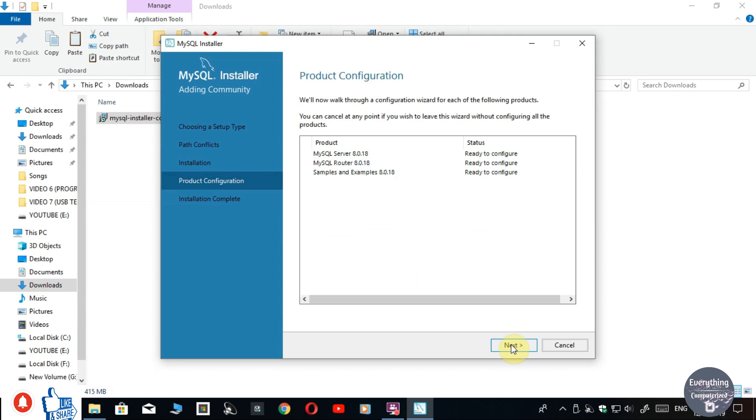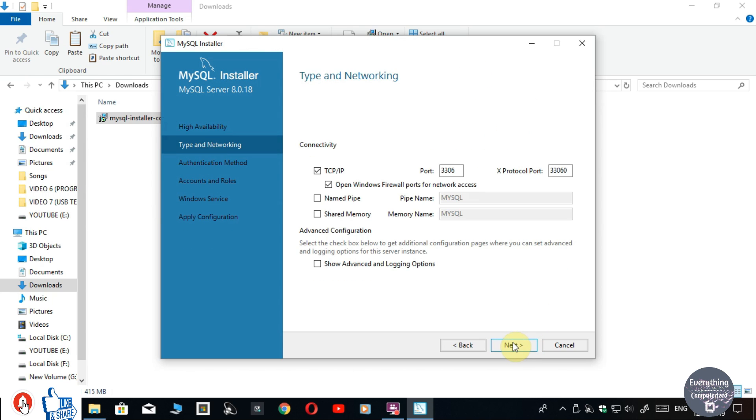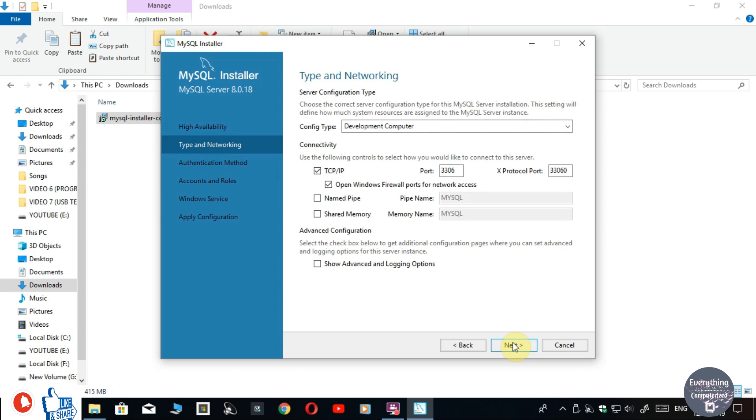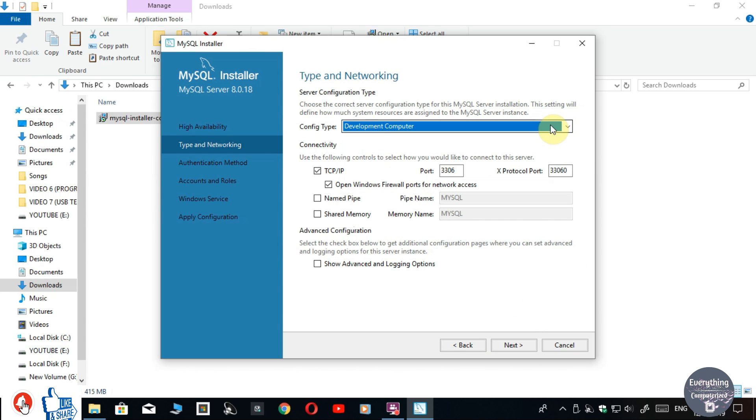Then again click on Next. Leave it as it is and click on Next. It is asking where your SQL will be installed. I want to install it on my computer, so I will leave it as it is and click on Next.